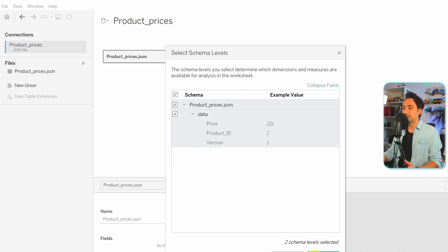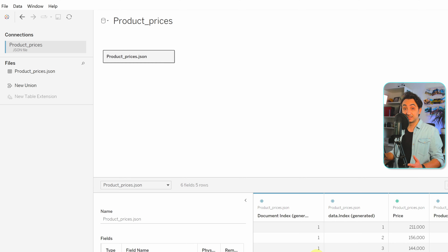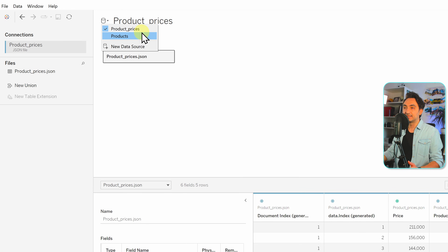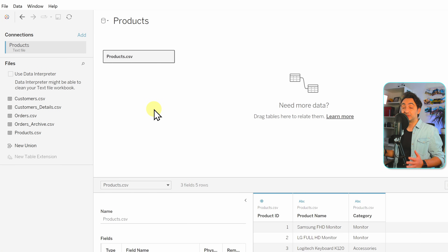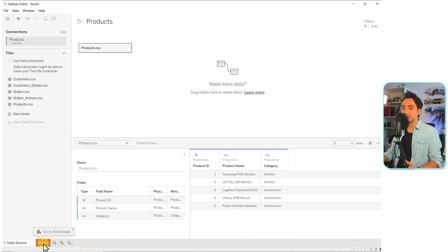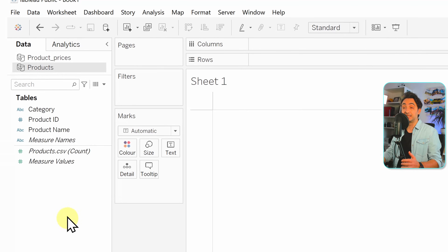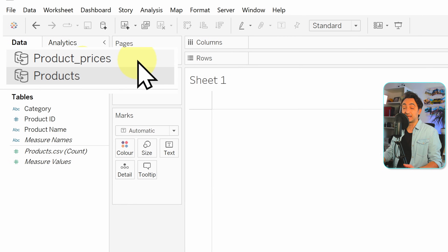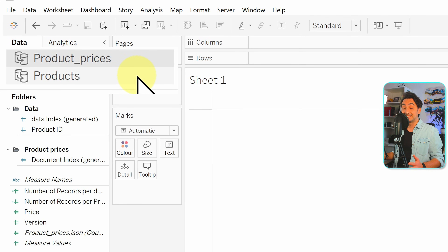Now let's create the second data source. You can go to this icon and click on new data source. It's going to be from the JSON file, so let's go to JSON and open the product prices. Since it's JSON, we have to select the schema — click yes and then OK. Now we have two data sources. To switch between them, go to this icon and you can see both listed. Now in order to do data blending and connect those two data sources, we have to go to the visualization level — the worksheet page.